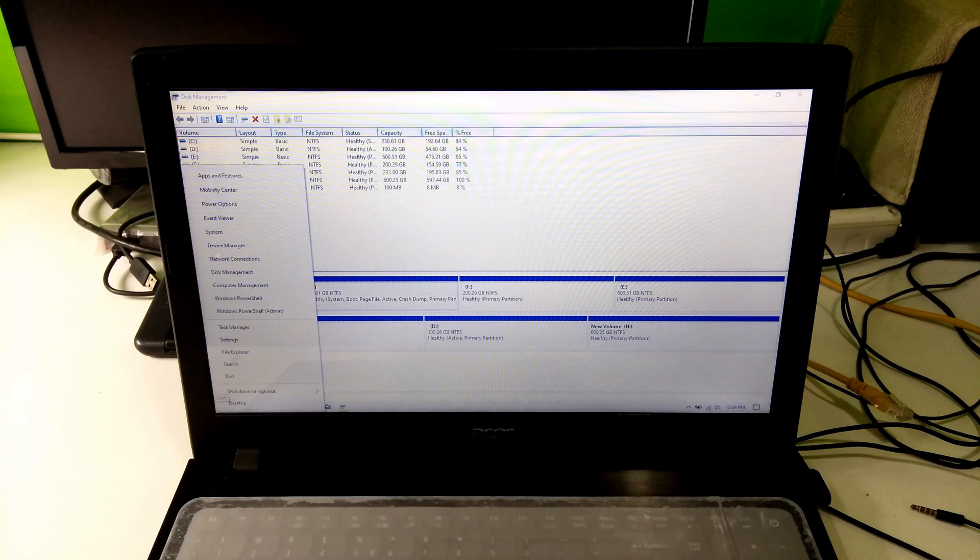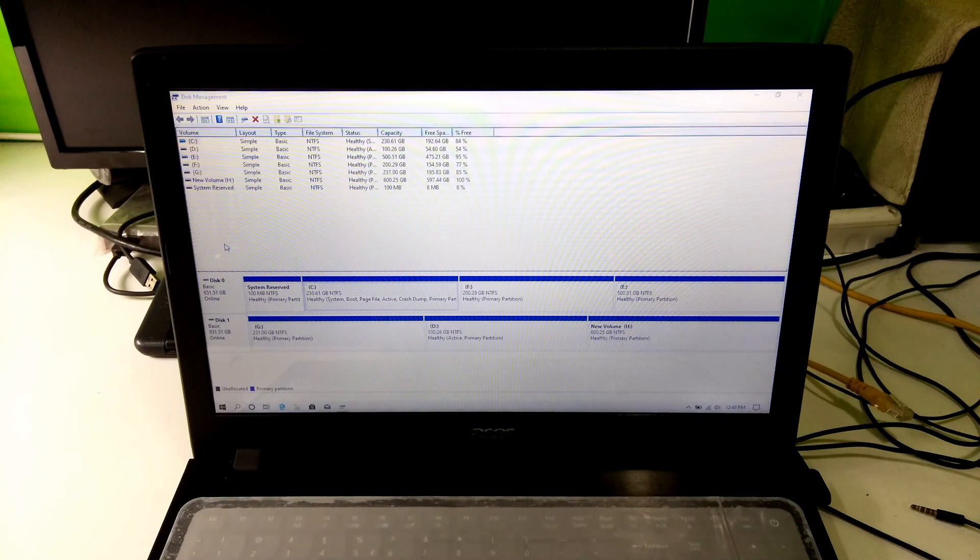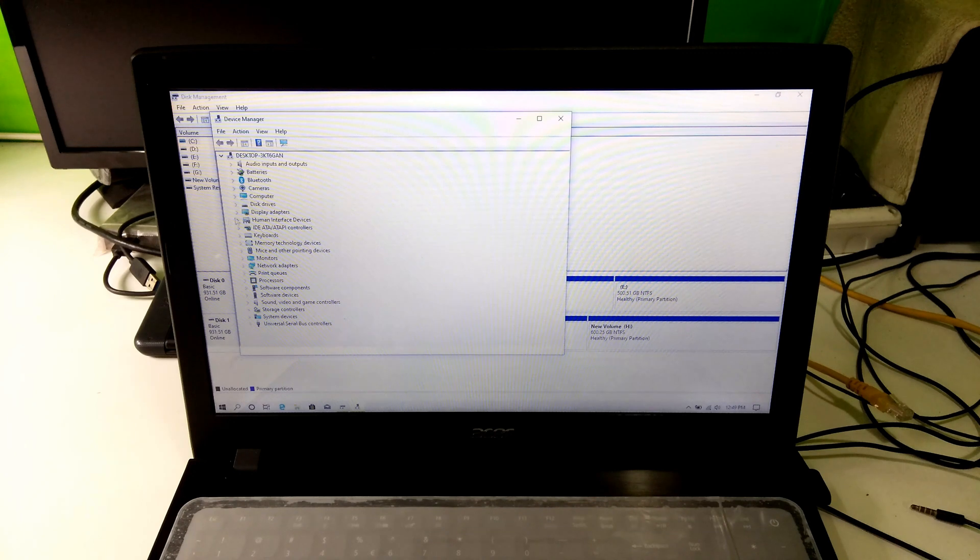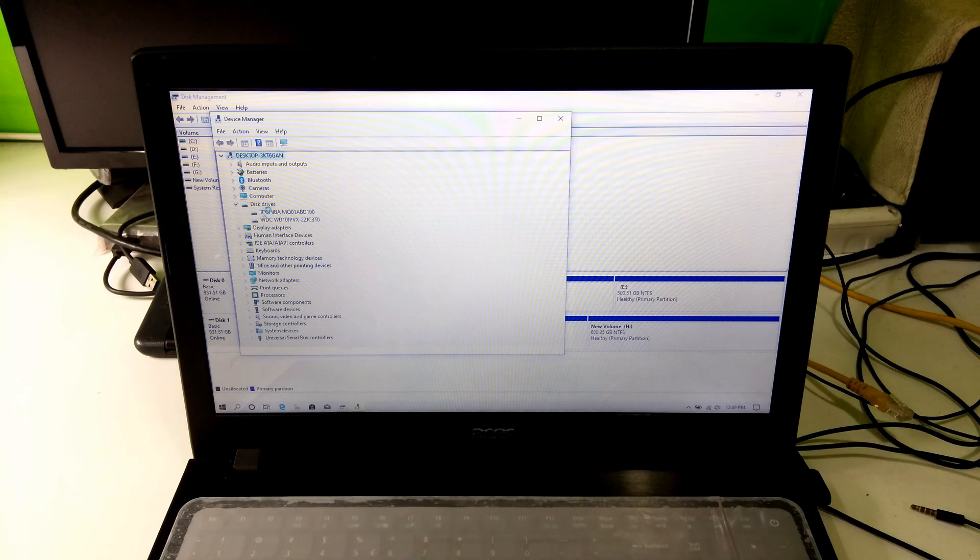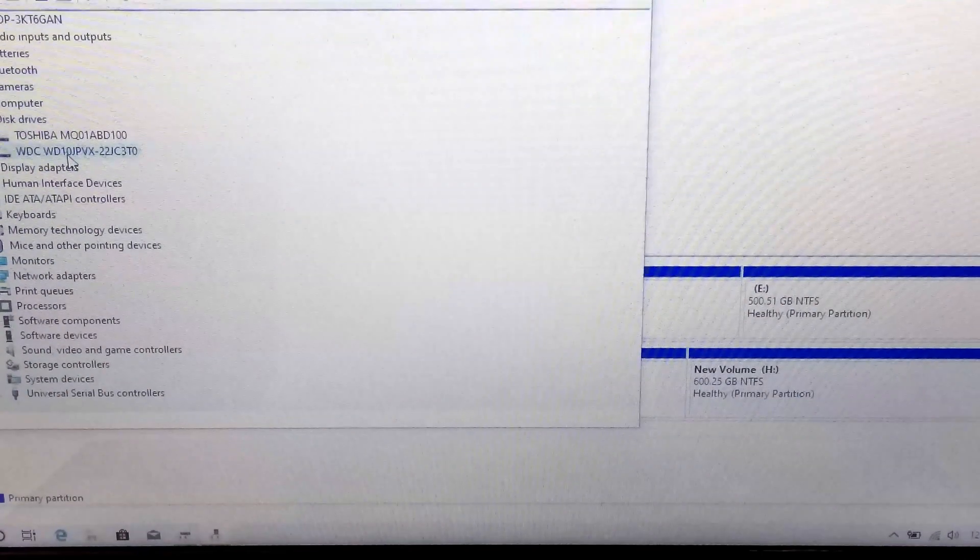Now let's see from Windows Device Manager. As you can see, second HDD driver was successfully installed.